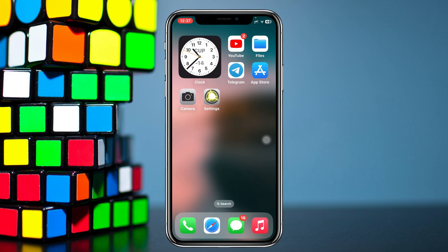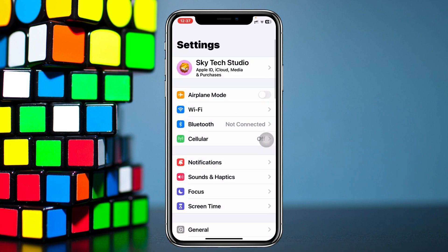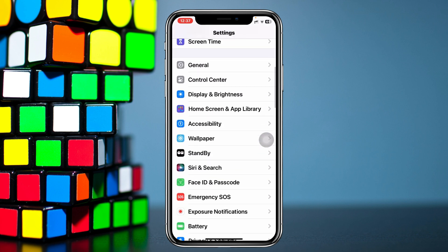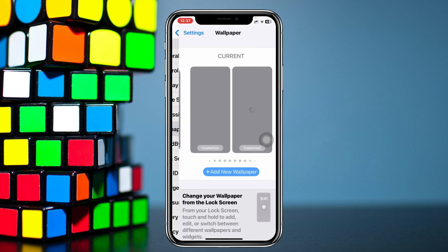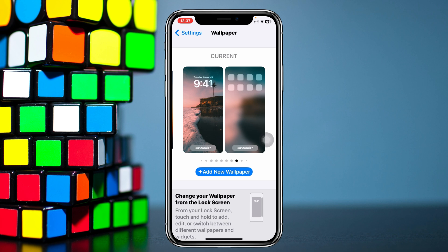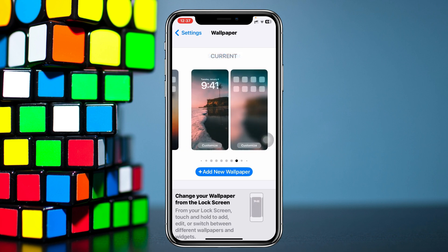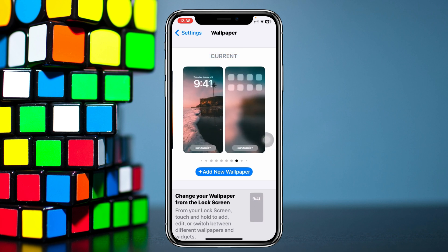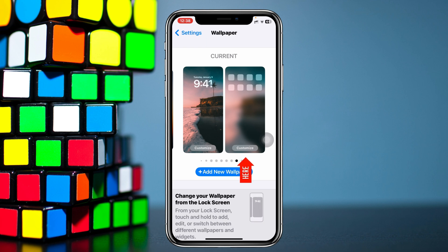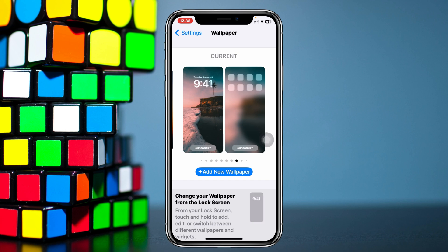To unblur your home screen wallpaper, open up the Settings app on your iPhone, then scroll down and tap on Wallpaper. Once you tap on that, you'll see a couple of different wallpaper options. You'll notice two different portions — the lock screen wallpaper on the left, and the home screen wallpaper on the right. The home screen wallpaper is showing as completely blurred.